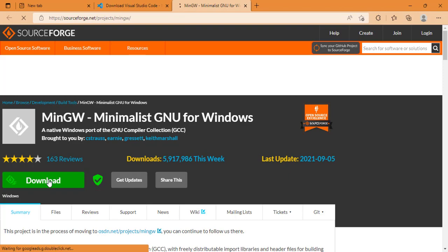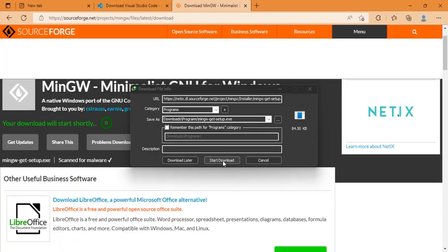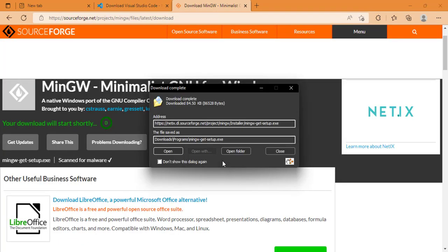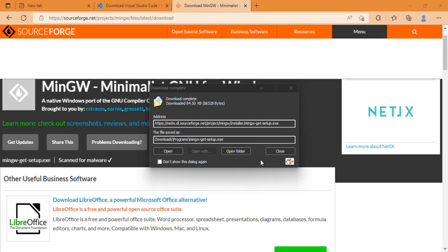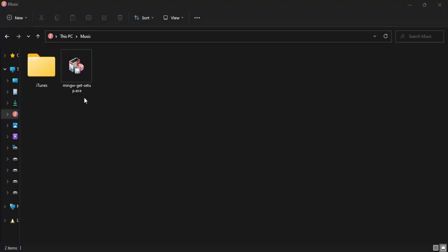So you click on download and then it is done. Okay, so guys, this is my setup.